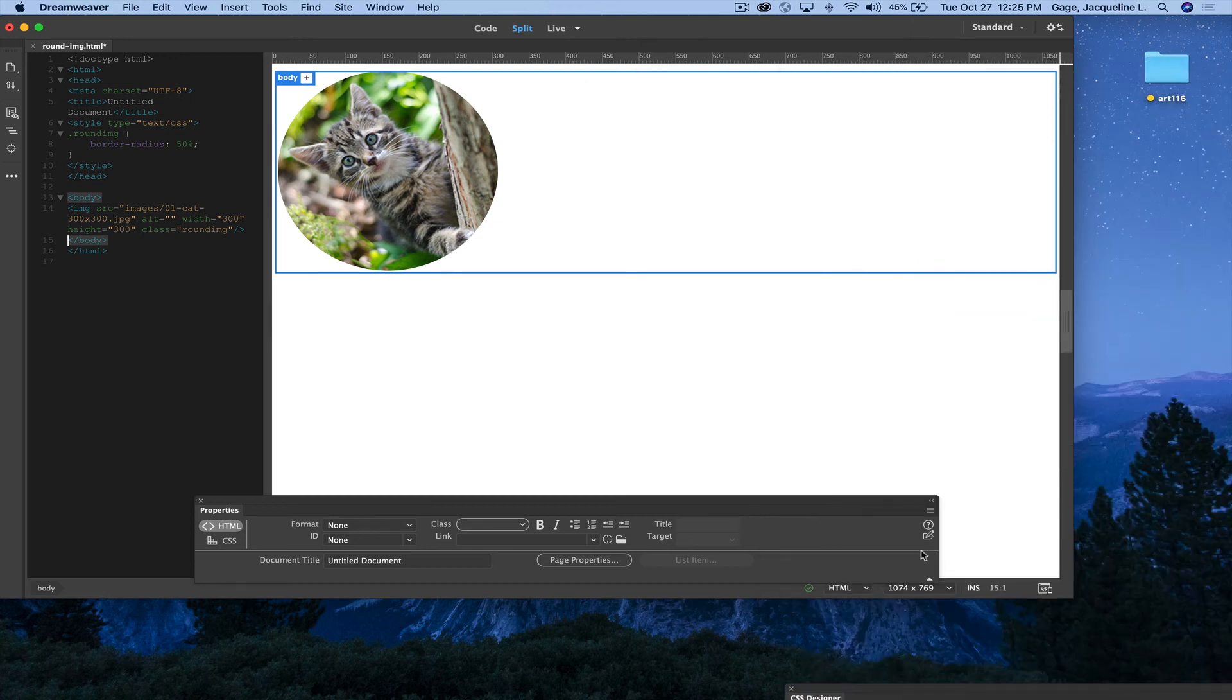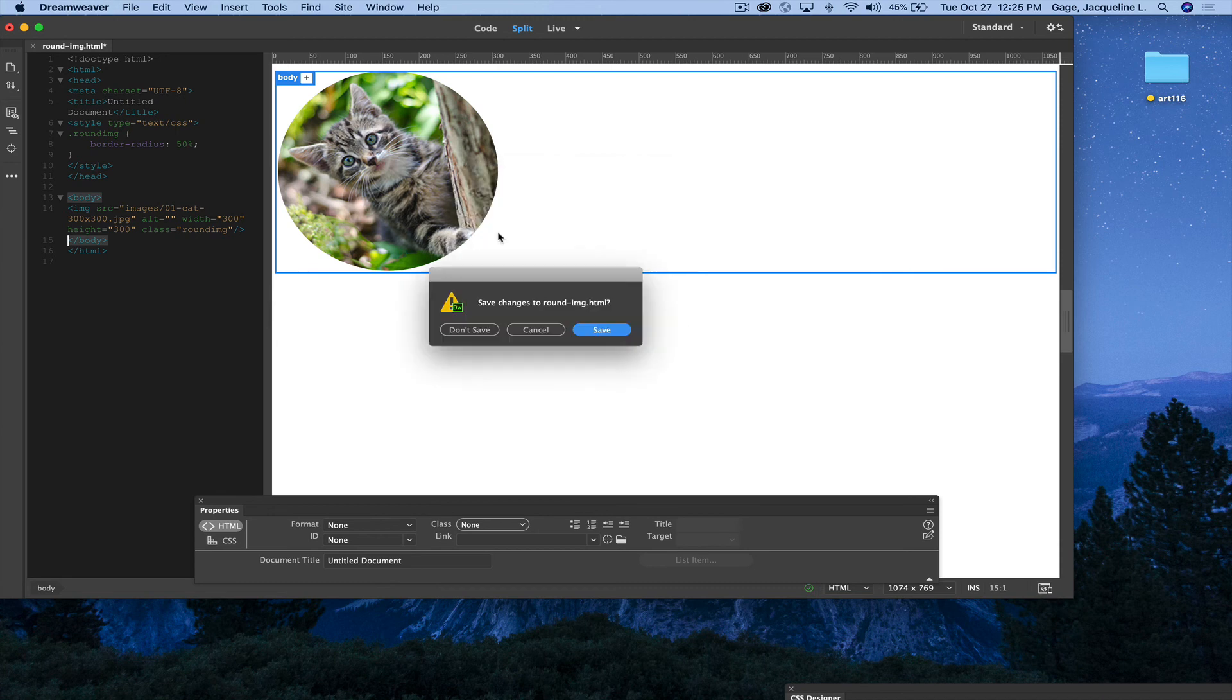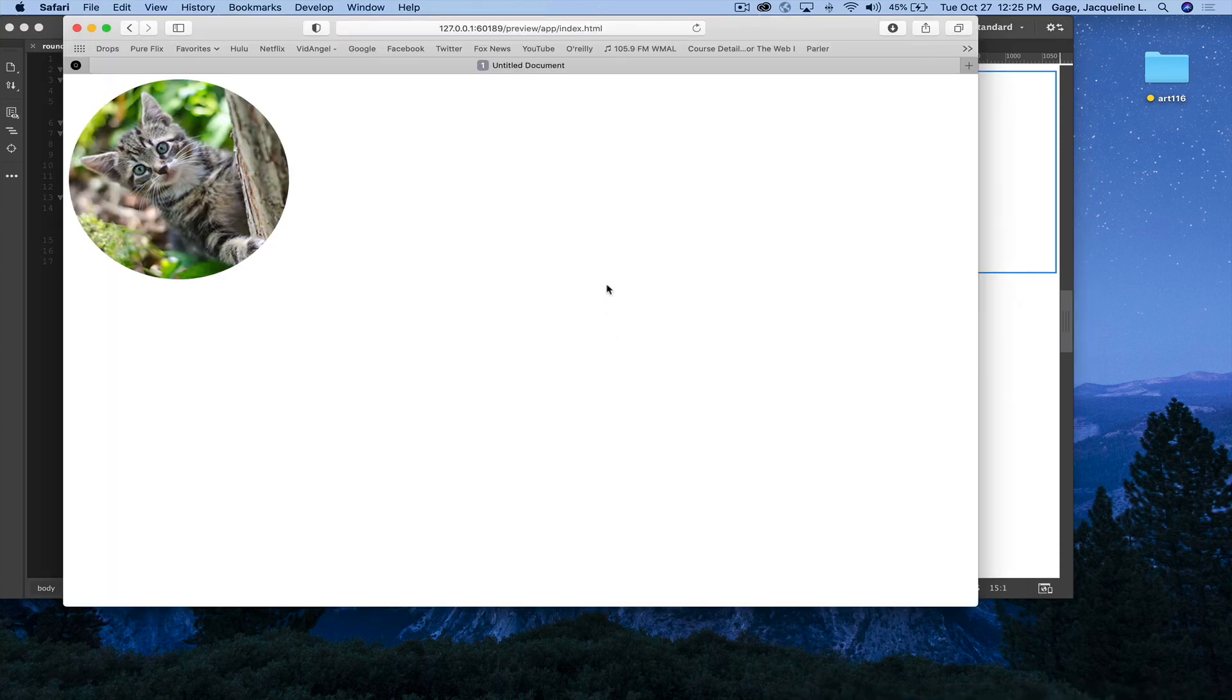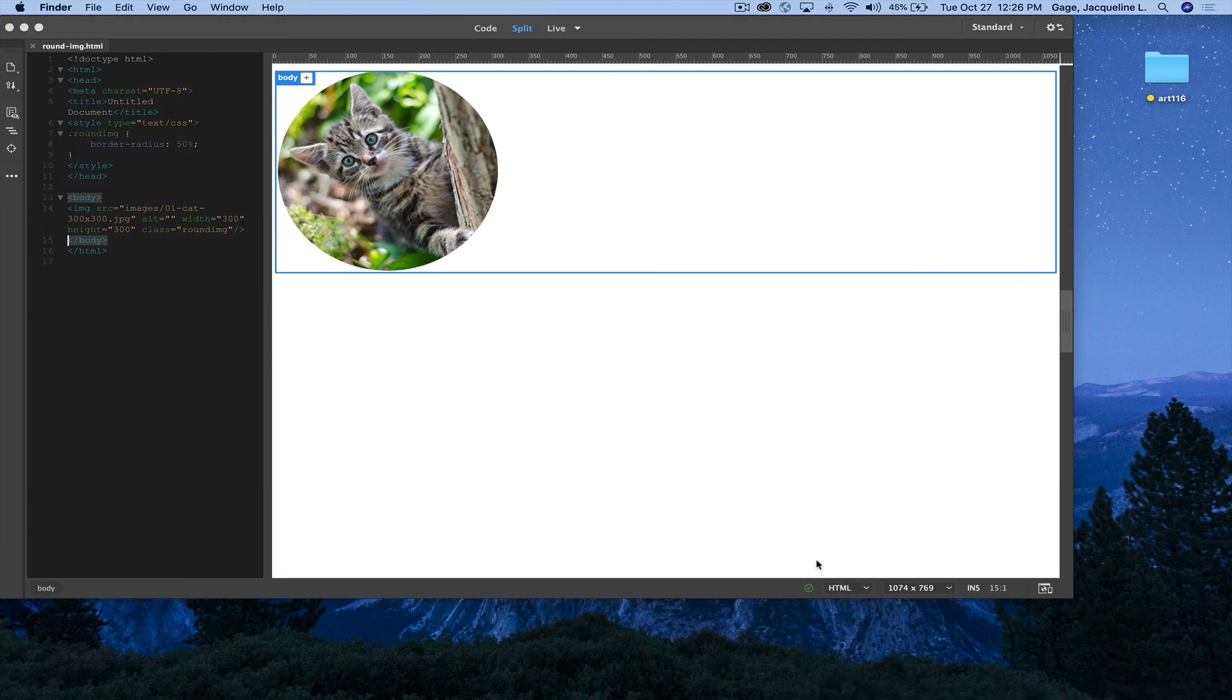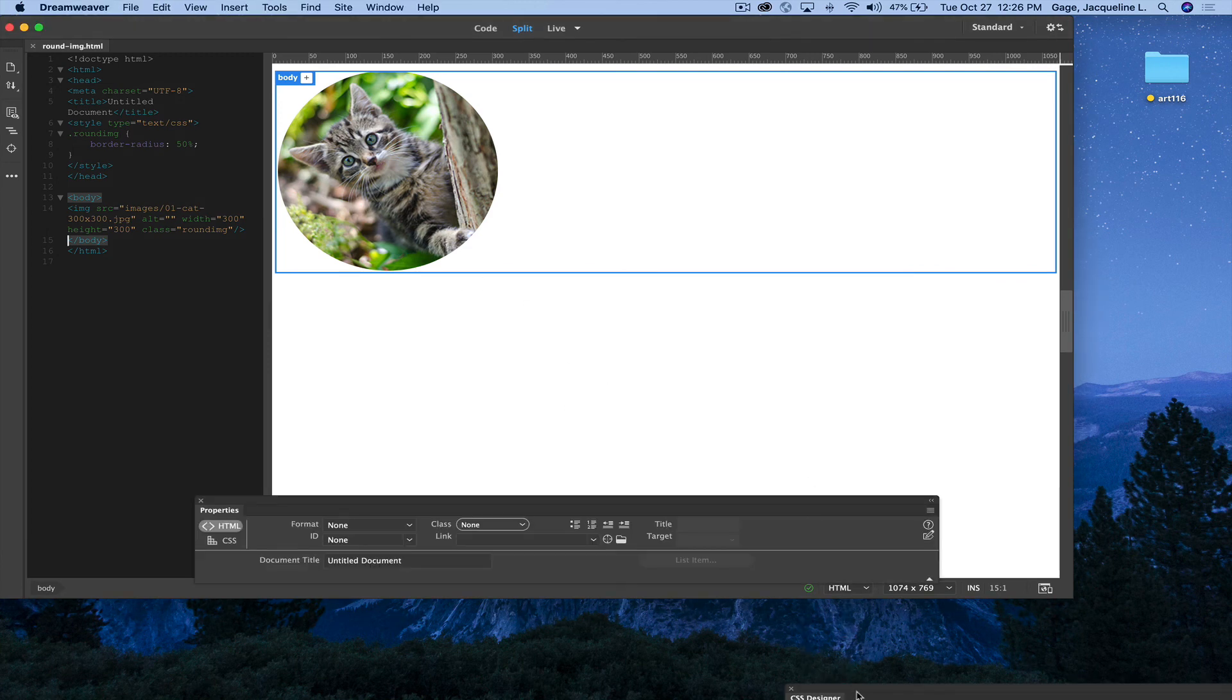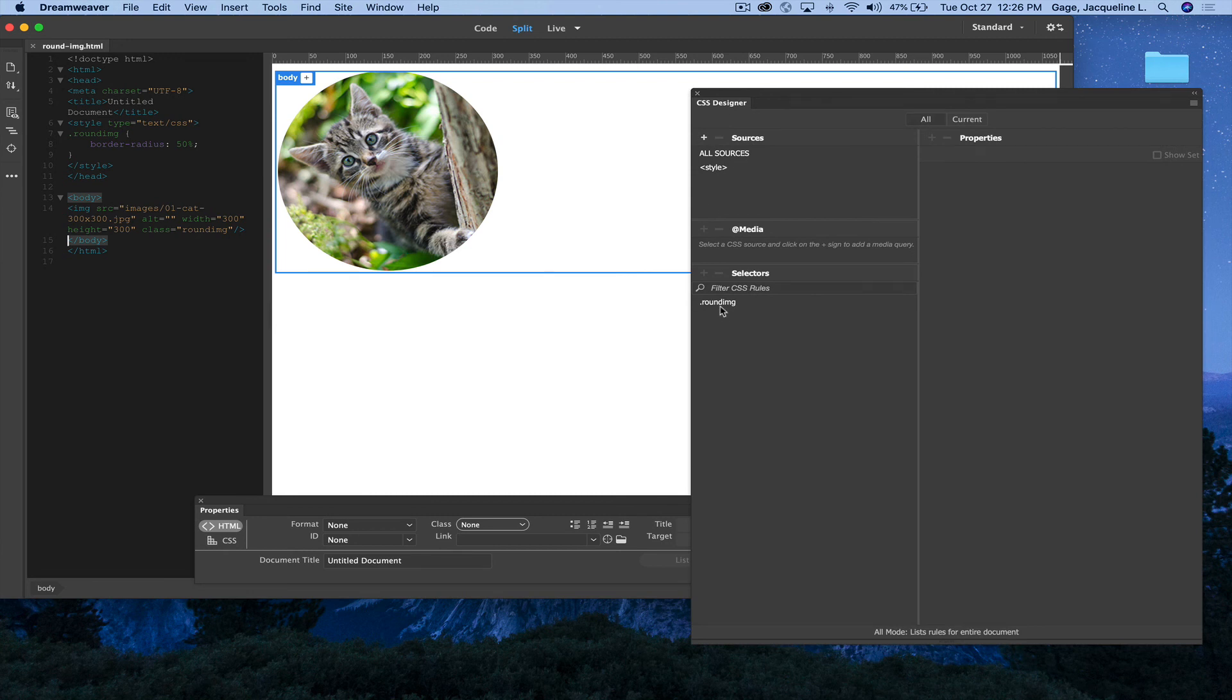Obviously, I can also see it on the web. Clicking in Safari, save, and there you go. Now you can reuse that class, meaning if you've got other images, you could apply that same class using the property panel.